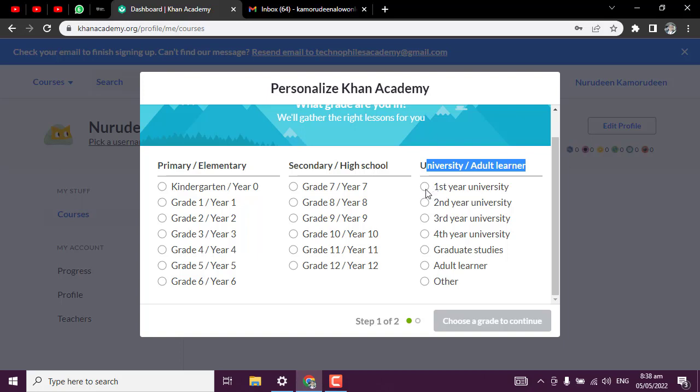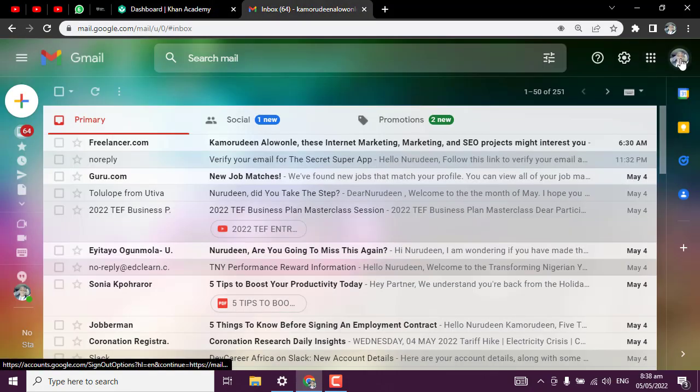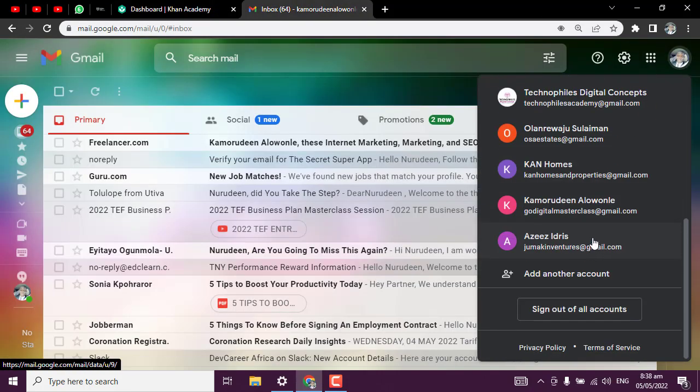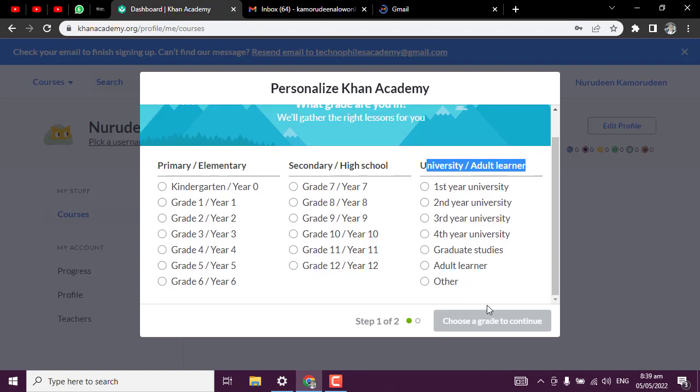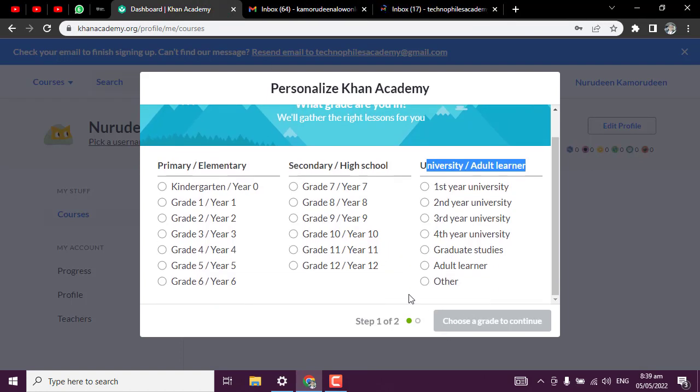They will ask you to pick a grade which you want. They want to personalize what they are going to show to you. So they will ask you to pick a particular grade which you want to learn from.